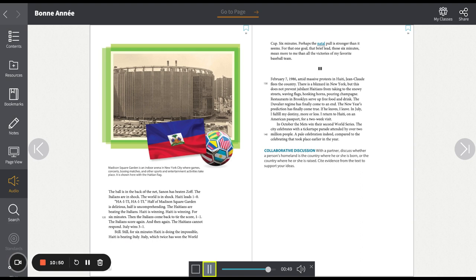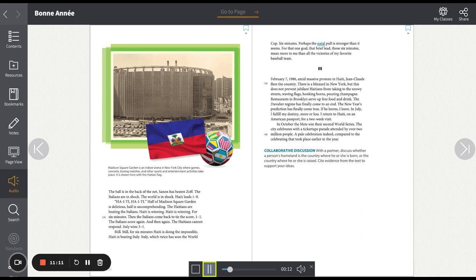Still. Still for six minutes, Haiti is doing the impossible. Haiti is beating Italy. Italy, which twice has won the World Cup. Six minutes. Perhaps the natal pull is stronger than it seems. For that one goal, that brief lead, those six minutes, mean more to me than all the victories of my favorite baseball team.